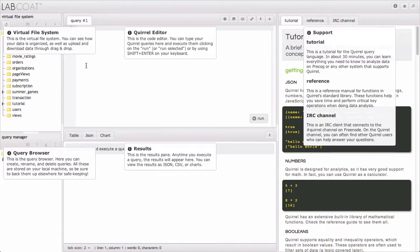First, over on the left here, we have the virtual file system. If you have a Precog account, you can upload data through a simple drag and drop interface. It supports JSON, CSV, and zip files that contain JSON and CSV files.